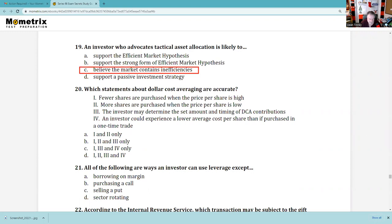Question 20: Which statement about dollar cost averaging is true? Fewer shares are purchased when the price is high — true. More shares are purchased when the price is low — true. The investor determines the set amount, whether $100 or $200 a month, and the timing, monthly or quarterly — true. The investor could experience a lower average cost than the average price of the underlying shares — indeed. So 1, 2, 3, and 4.